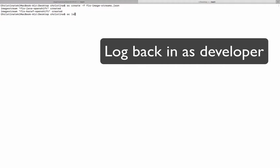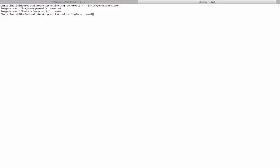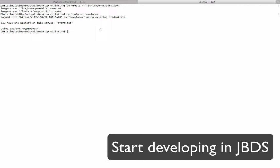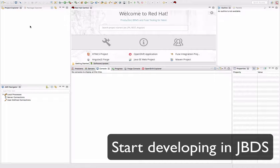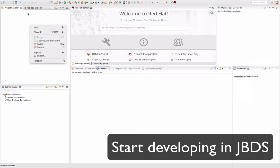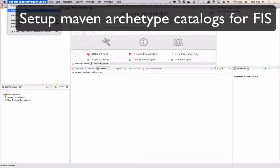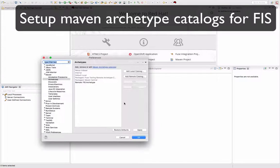Once we've installed the image stream definition, we can log back in as a developer. Normally, if you're developing an application, this is probably the login ID that you will be using. And now we are going to start developing our application.